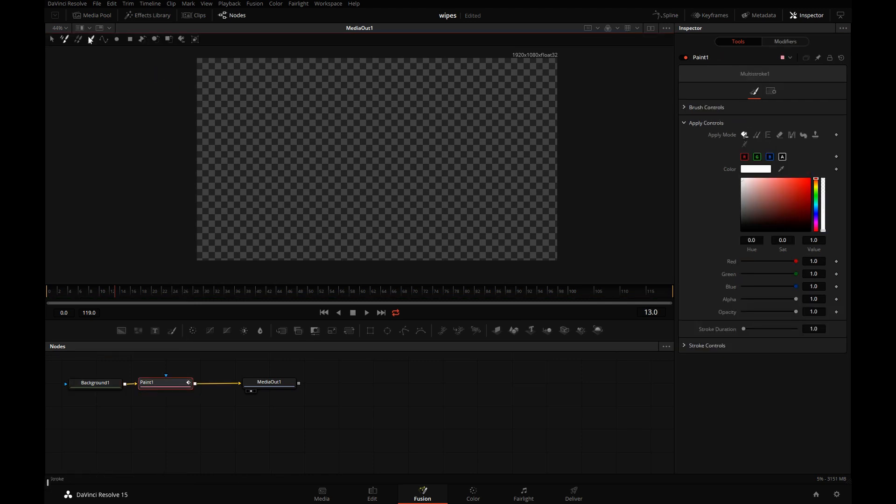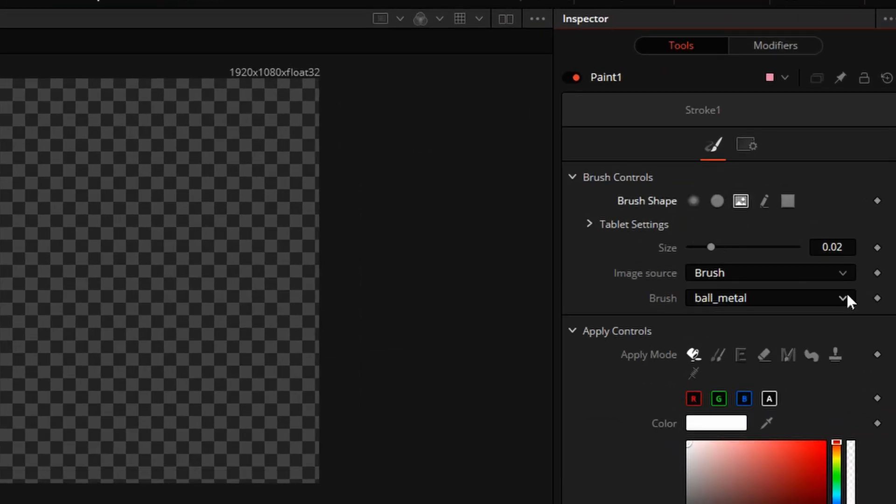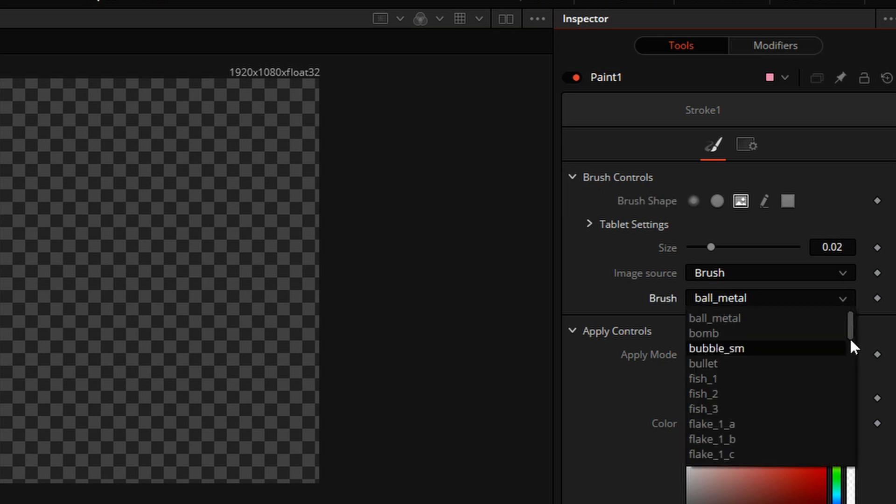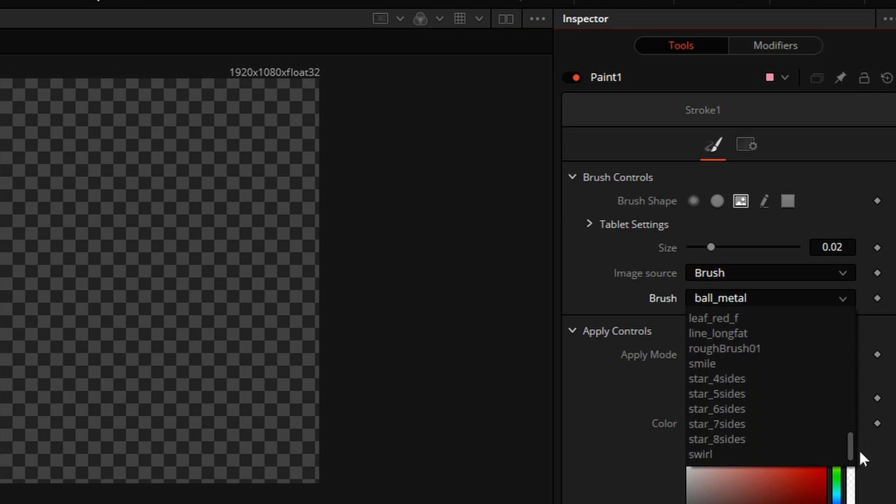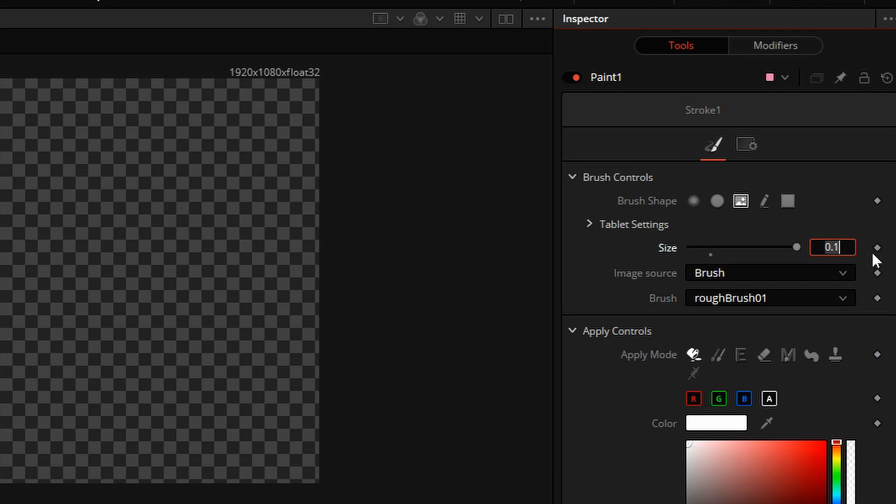We'll take alpha all the way down to zero and zoom out a little. Select Stroke Tool. Let's go to Brush Controls and select a custom brush. I was playing with these pre-built brushes. You can make your own. This one seems to do a decent job, Rough Brush 01. It's pretty small, so we can size it up, but it's still sort of small.